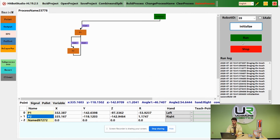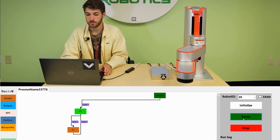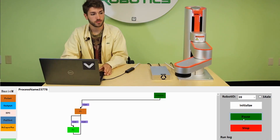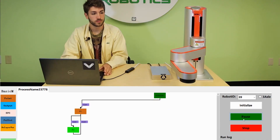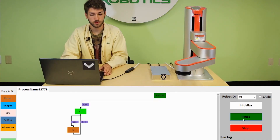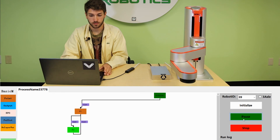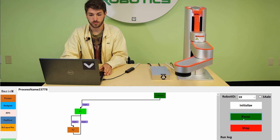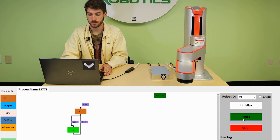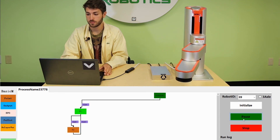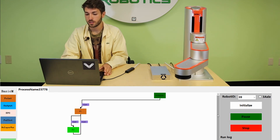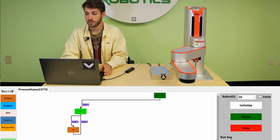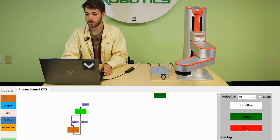Then click run to run your program. Click stop to stop the program.